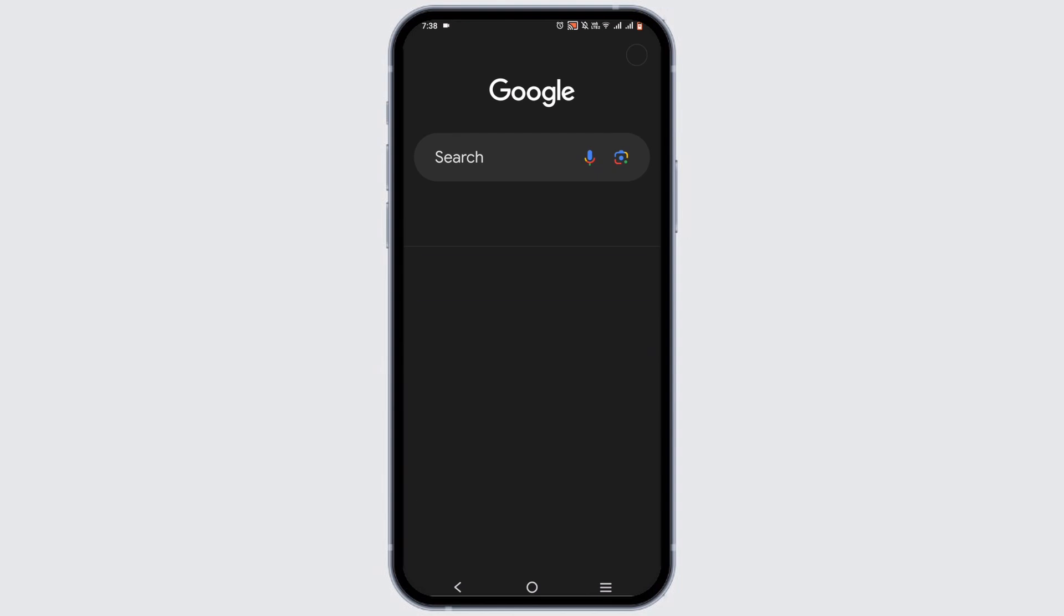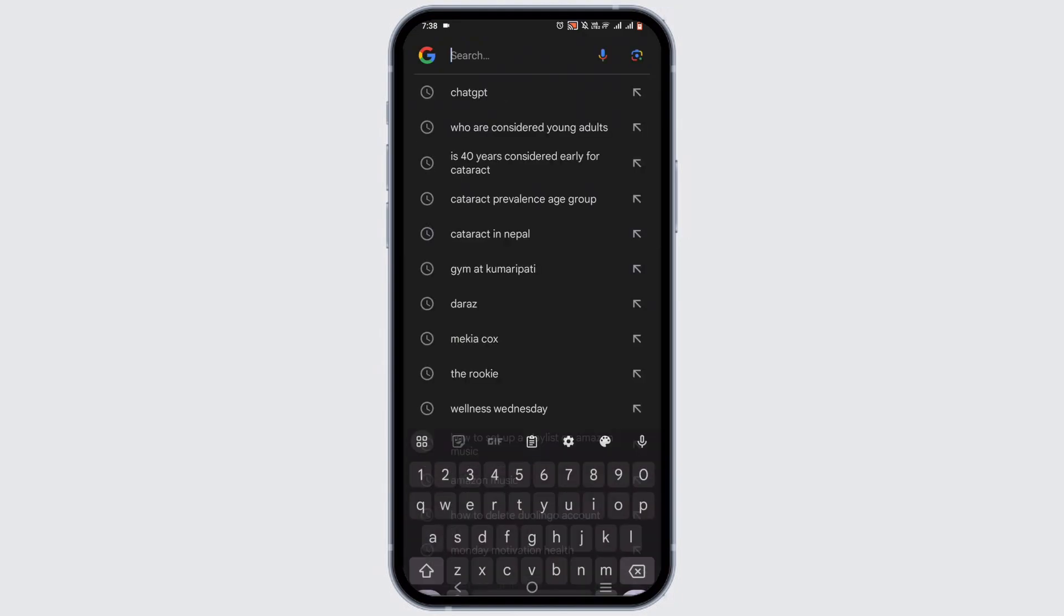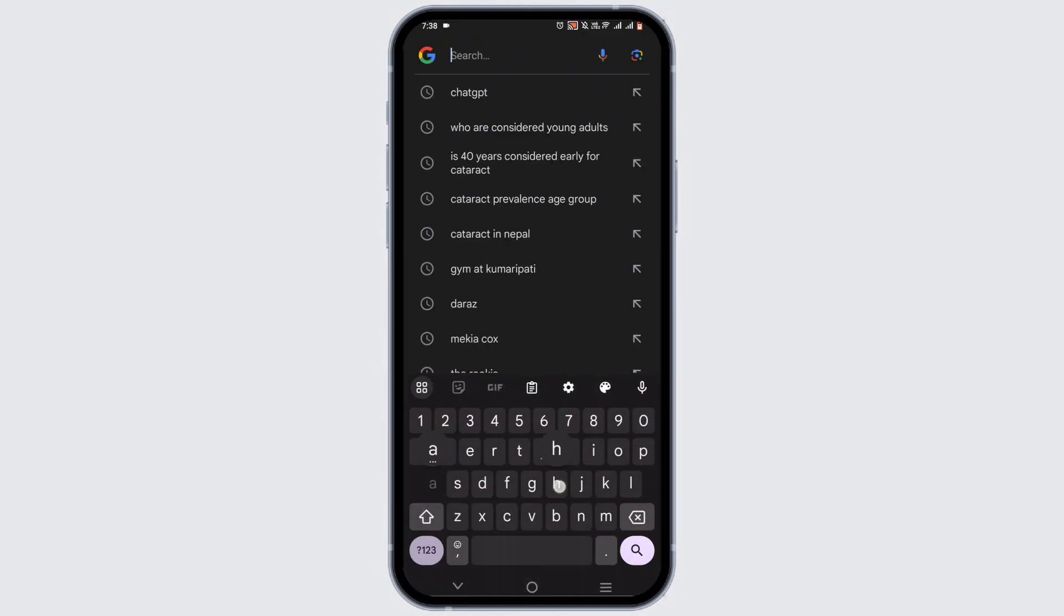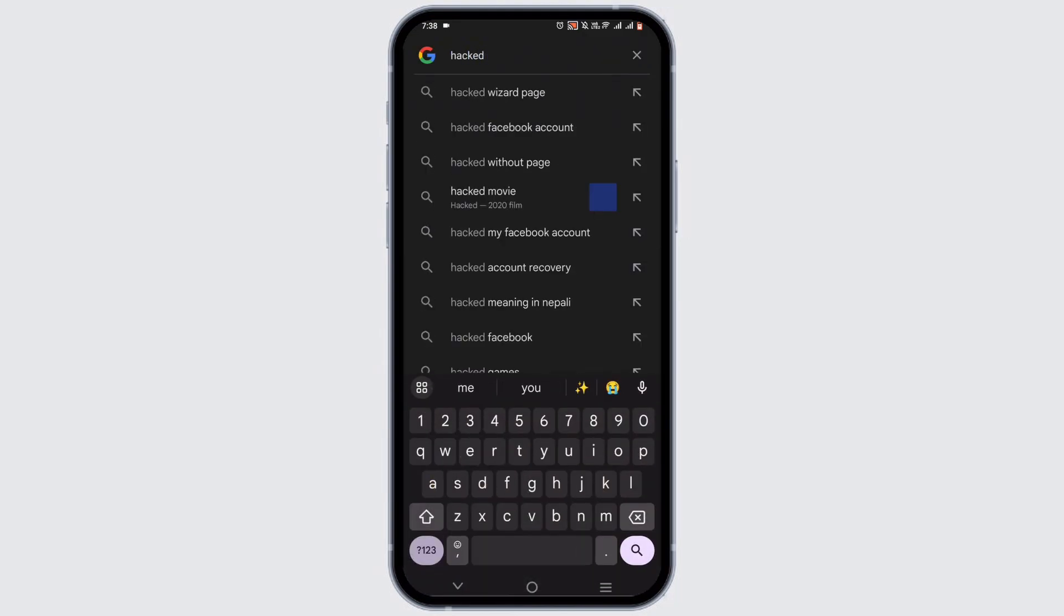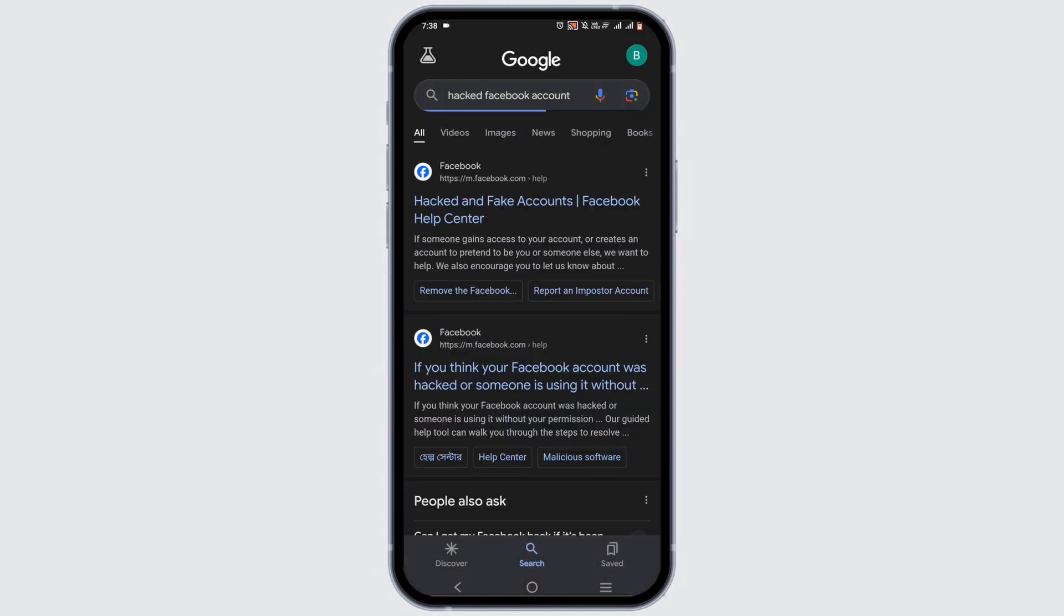Open up any browser that you prefer, and in the search bar, search for 'recover hacked Facebook account.' Tap on the first option that appears.